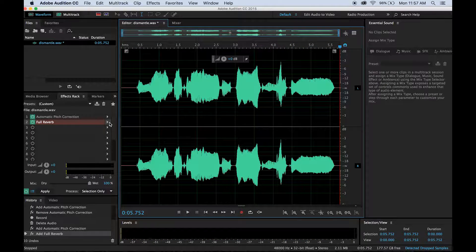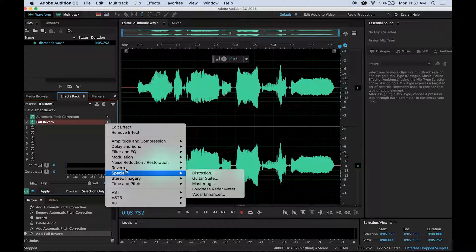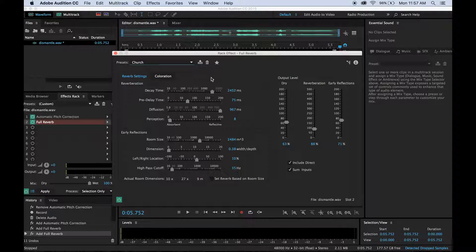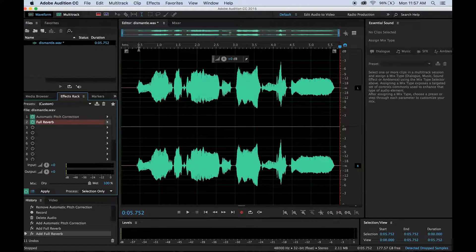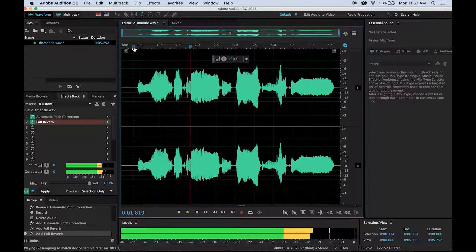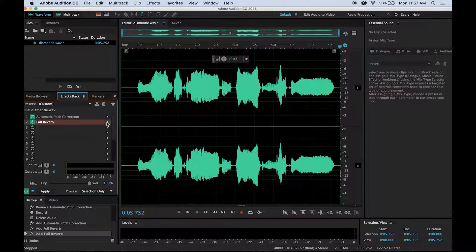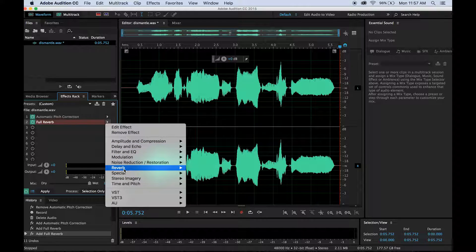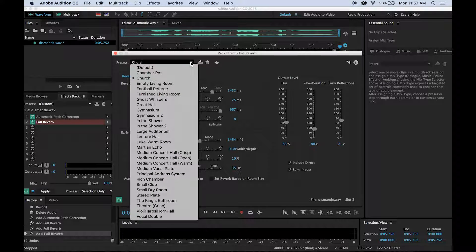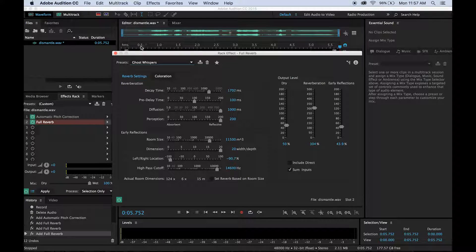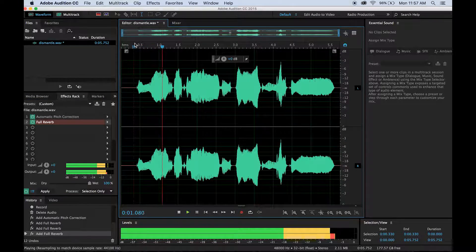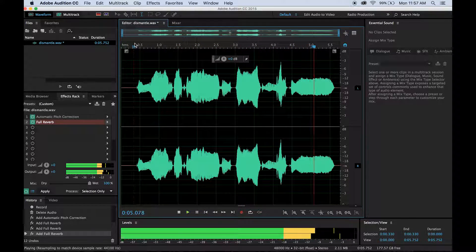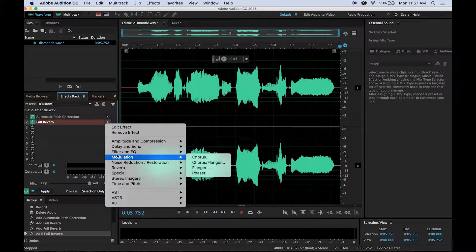I like that, but I think I want to play a little bit more with the reverb settings. Martian echo. Dismantle the patriarchy. Ghost whispers. I think church kind of works here.